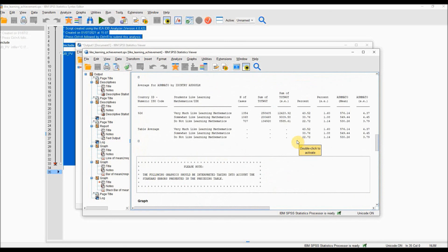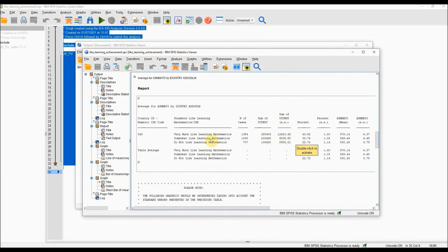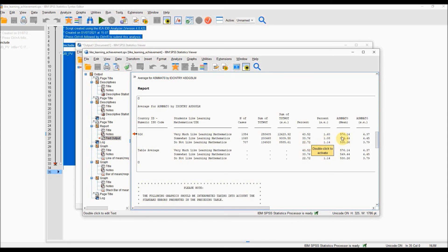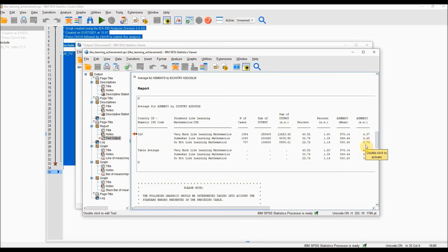Again if you scroll up to the table, you will see for country code 926, which is England, the categories for very much like learning maths and do not like learning maths as before. But this time you'll see the average maths score for these three different groups of students. You can see that achievement is higher for those who very much like learning maths — 576 — compared to those that do not like learning maths — 530. You can also see the standard errors associated with these estimates and therefore you can test to see whether the difference between these numbers is statistically significant.